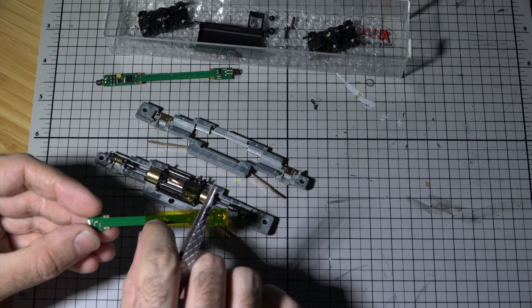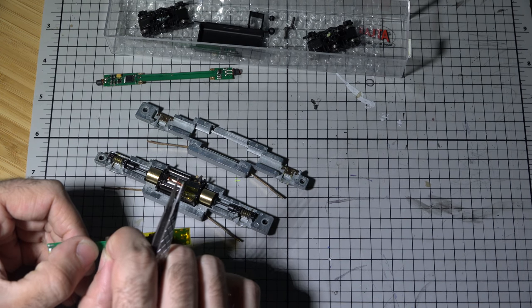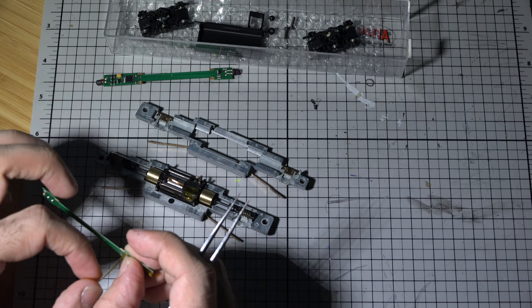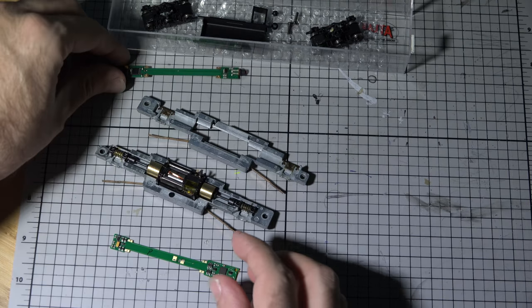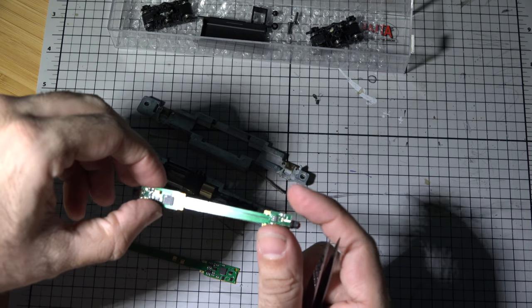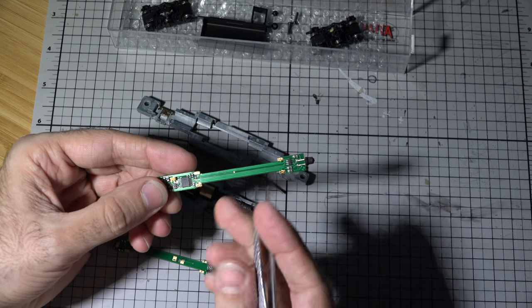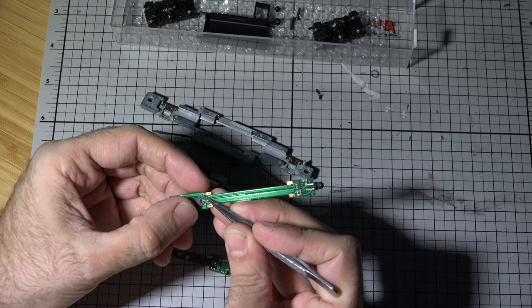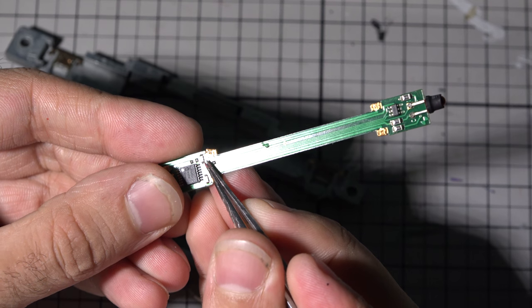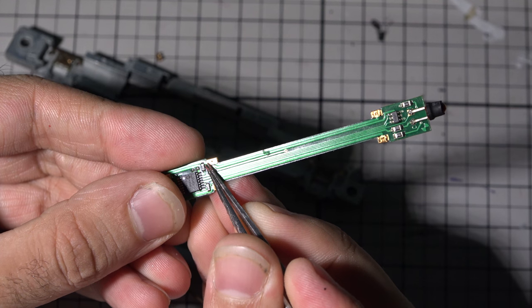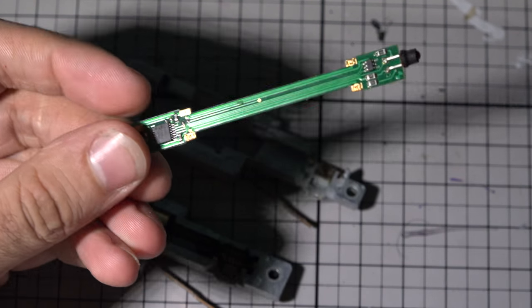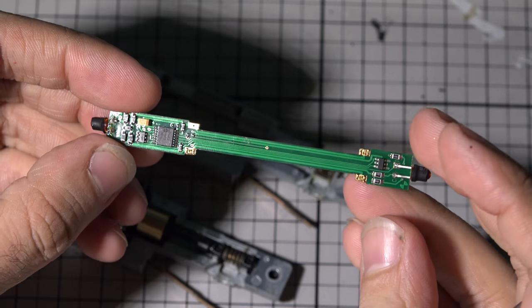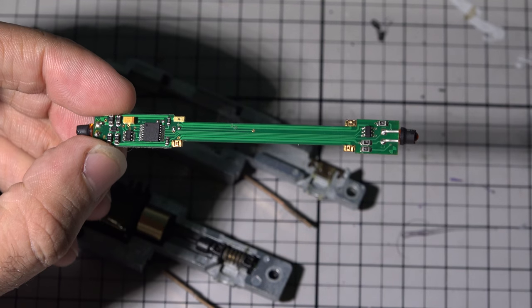So what we're gonna do is we're gonna peel this off. Now on this original PCB board there are little tiny copper spacers, little spacers that we need to take off. That just flew away right there. And we're gonna put those on the new board. So let's get that done.